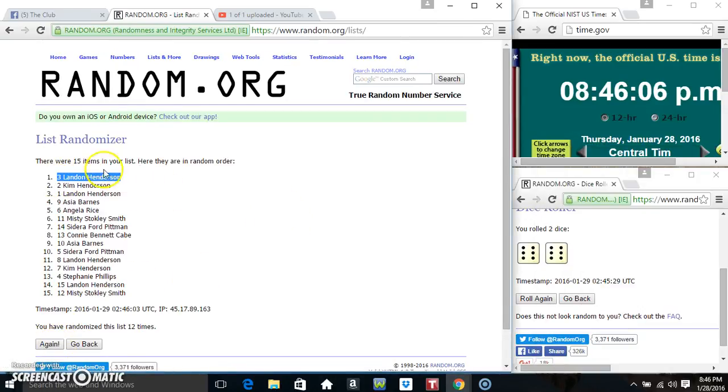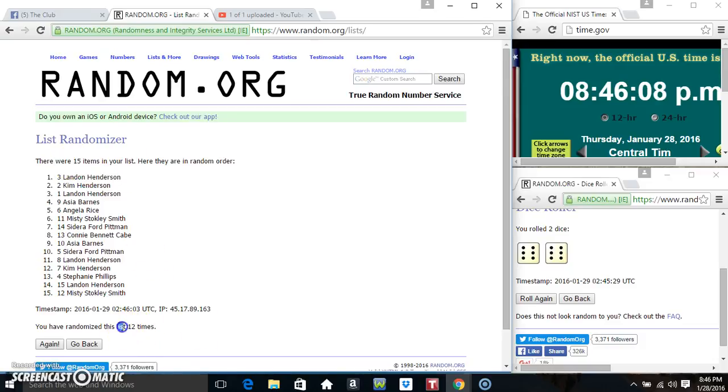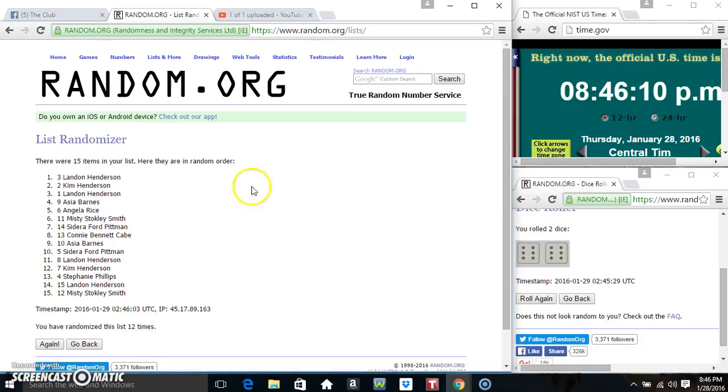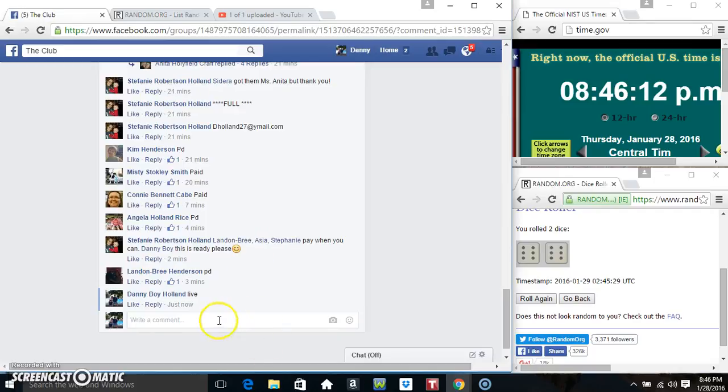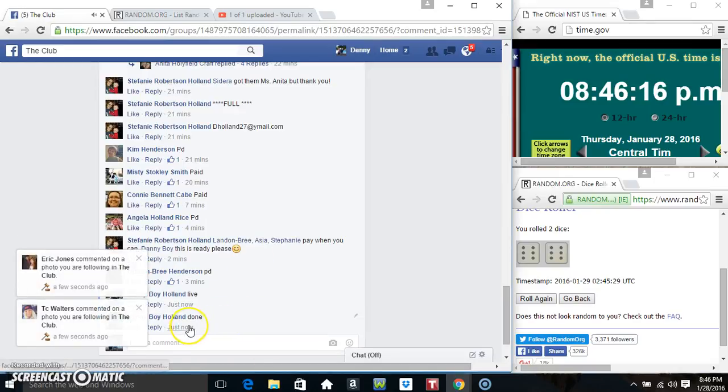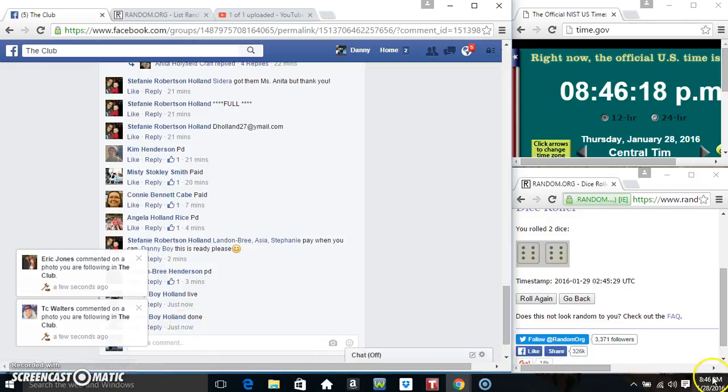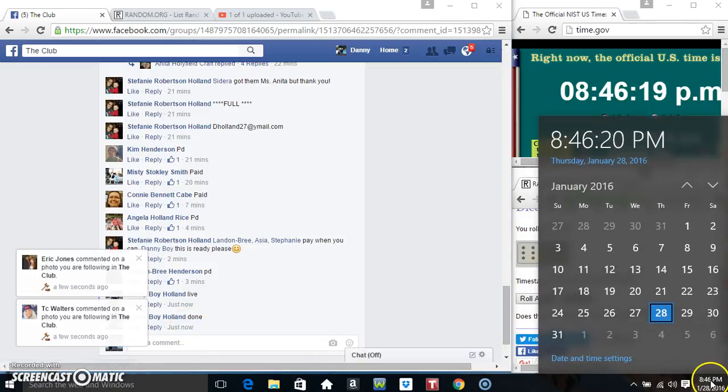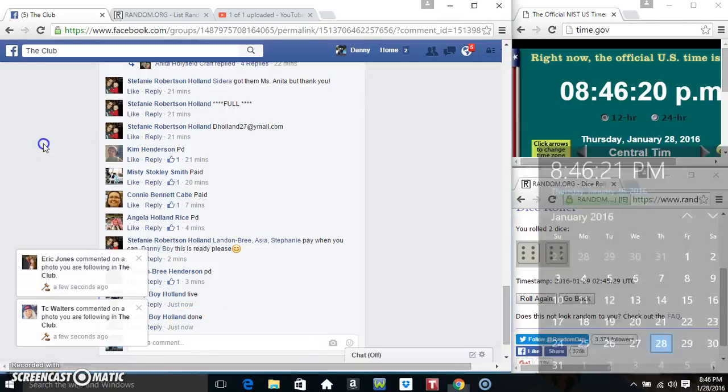Mr. Landon, spot number 3. 15 items on the list, 12 times, 12 on the dice. Congrats Mr. Landon, we are done. 846, thanks everyone.